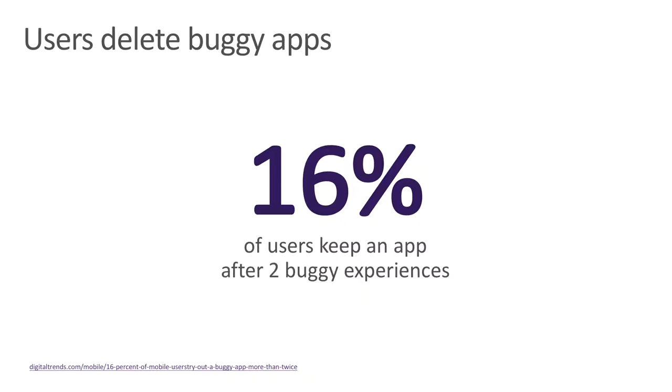While about 80% of users say they're willing to continue trying an app after they encounter a bug, only 16% of users say they're willing to continue trying an app after they encounter two or more bugs. This means that as much as 84% of your user base could uninstall your app never to return if you ship just two bugs to production. This means the stakes are high.